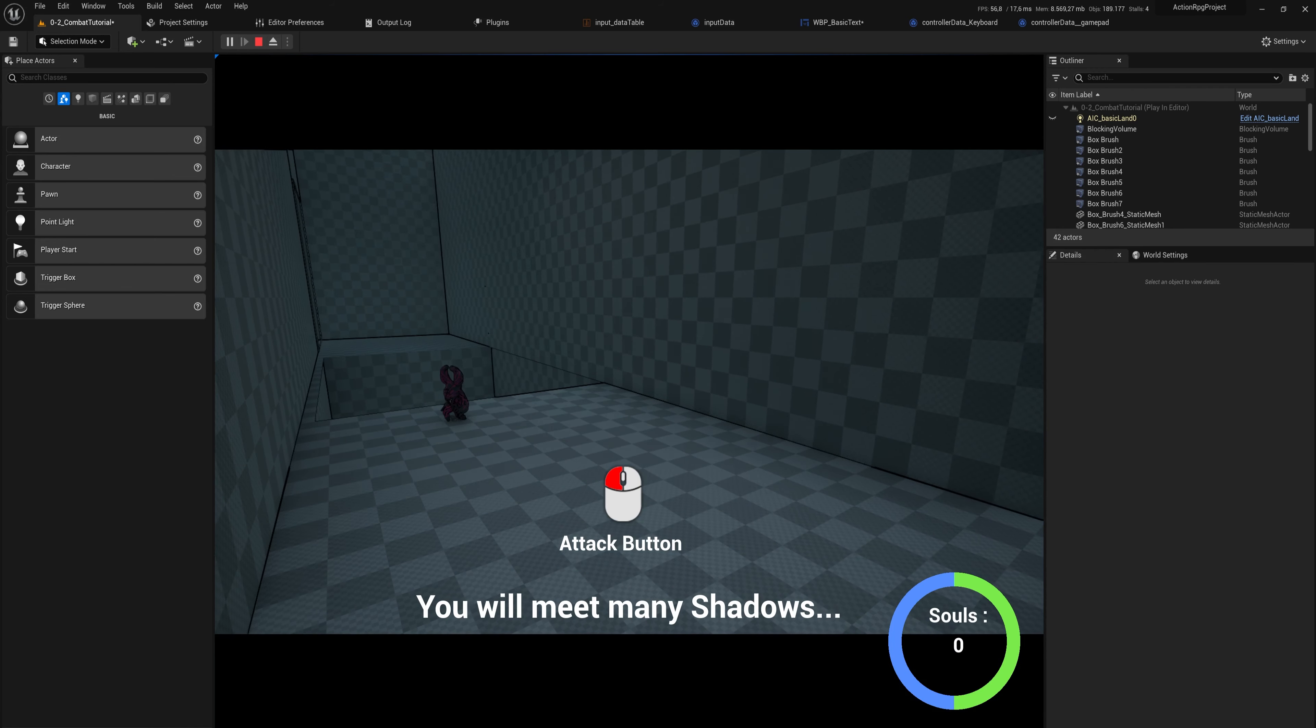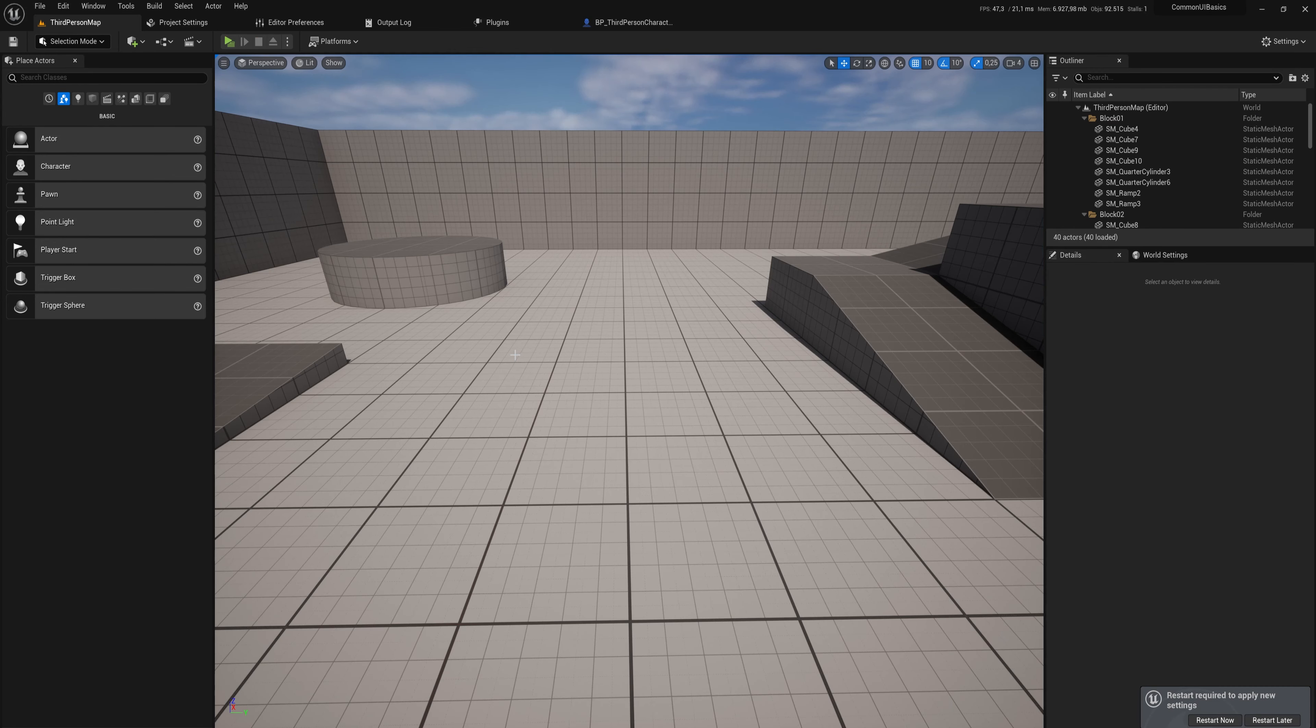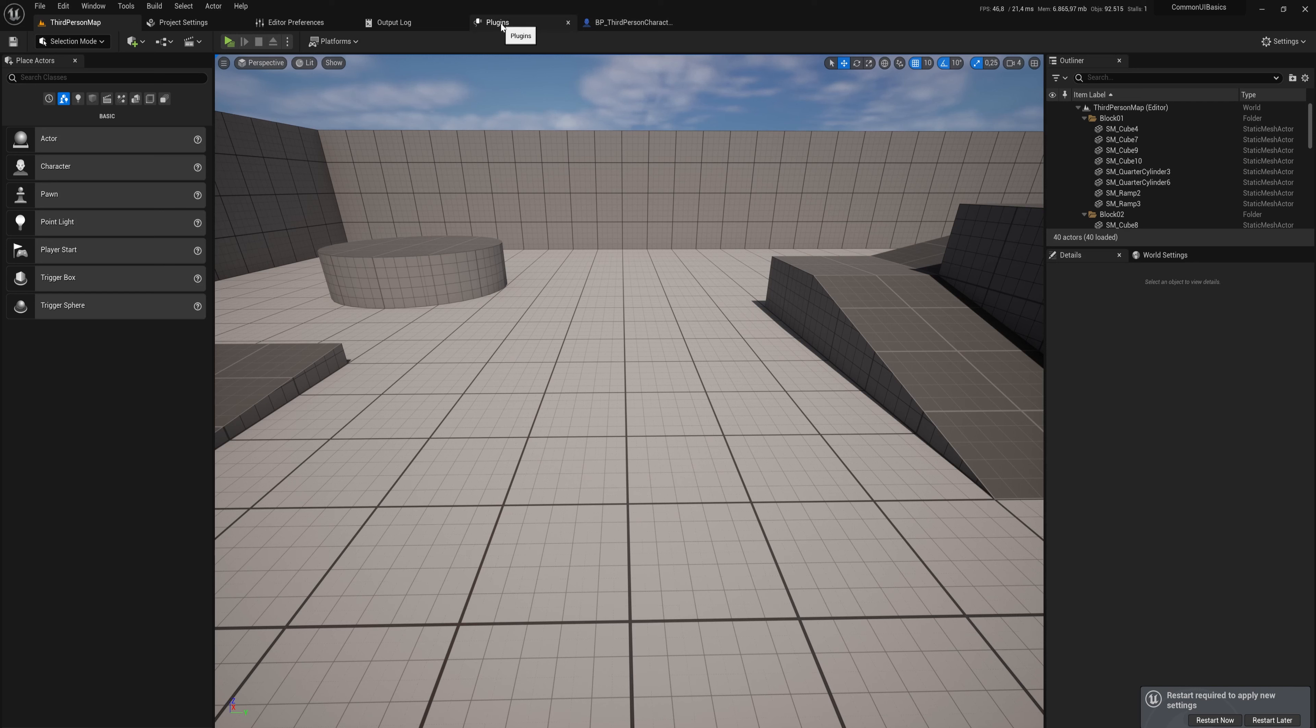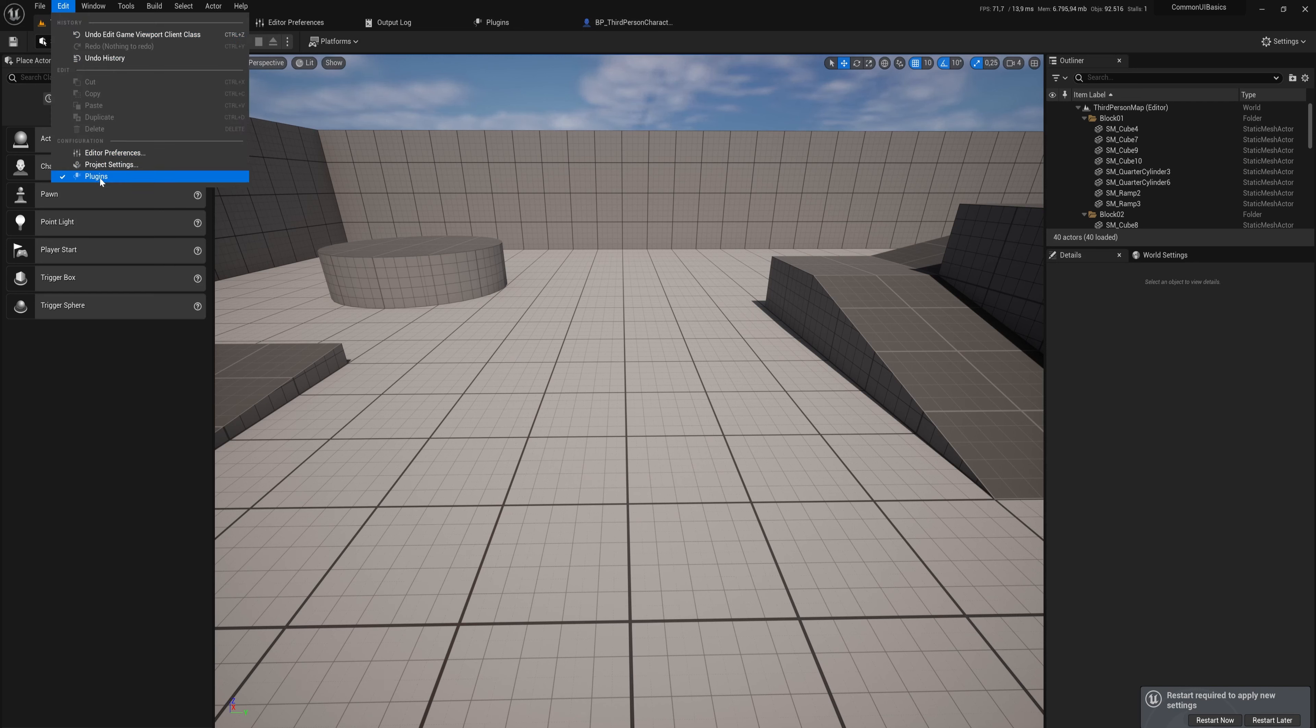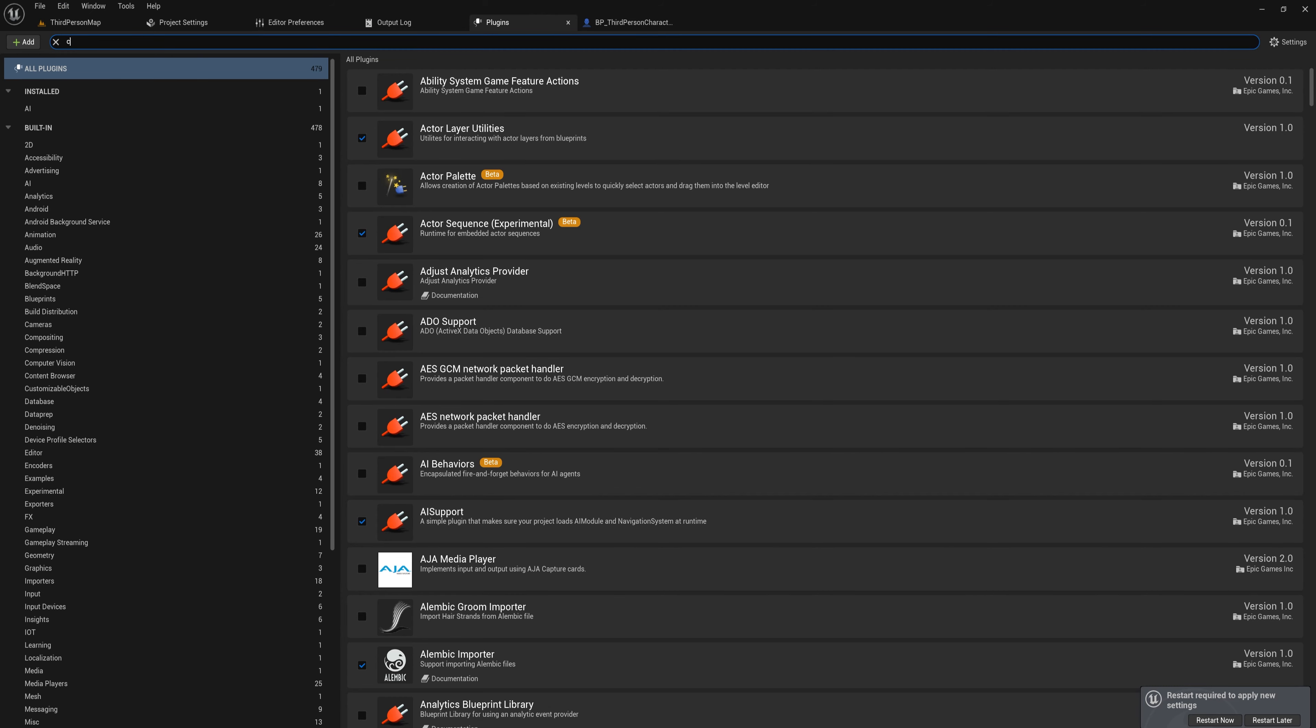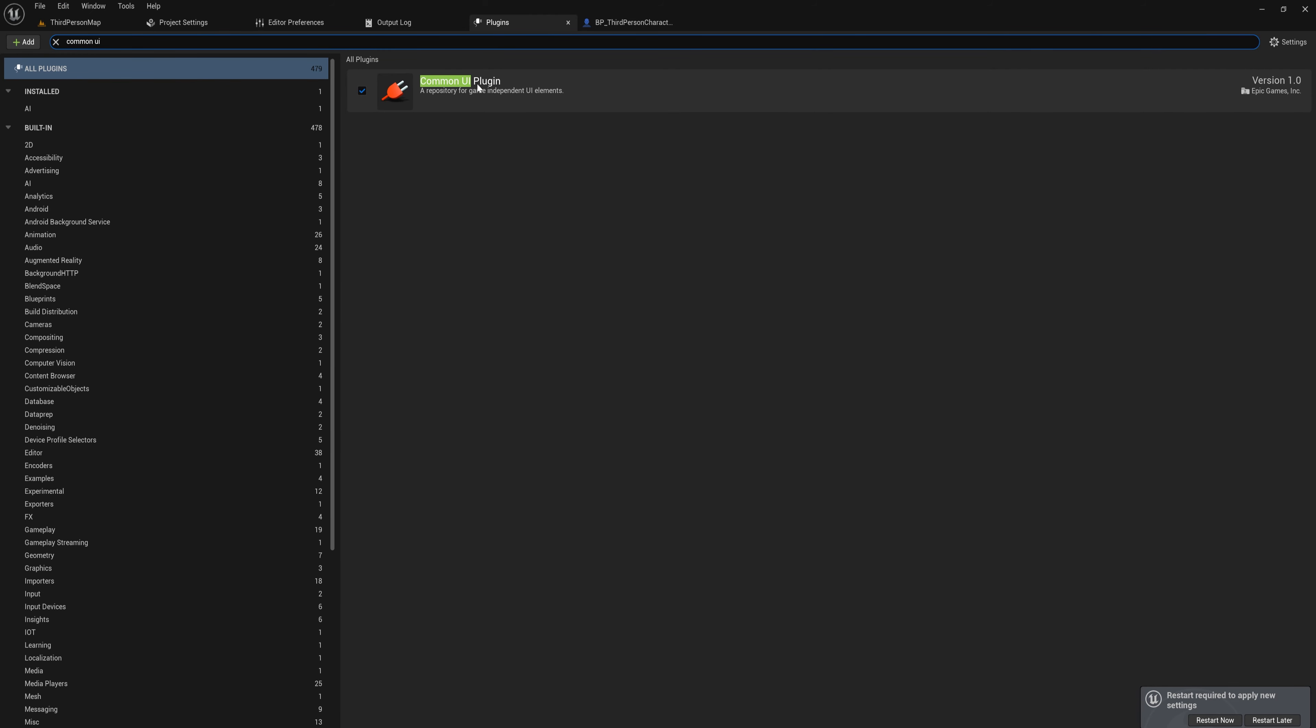First things first, you're going to need the Common UI plugin for Unreal. So go up here to plugins or in your Edit menu to Plugins and look for Common UI. I already have it enabled - this should come with the engine by default but it's not enabled, so you'll need to enable it. And after enabling it, you need to restart the engine for it to take effect.